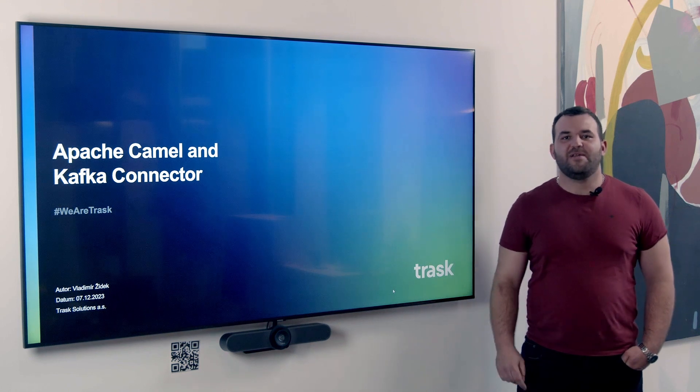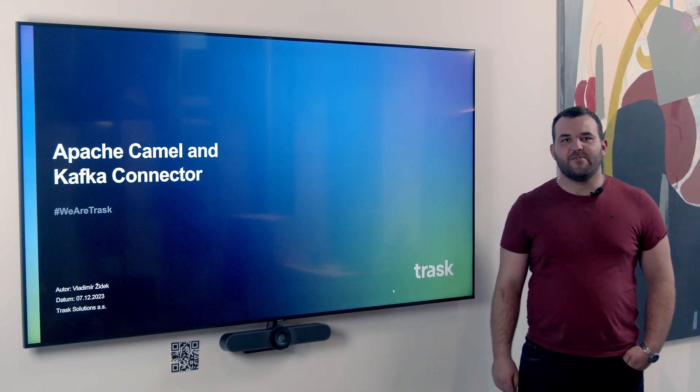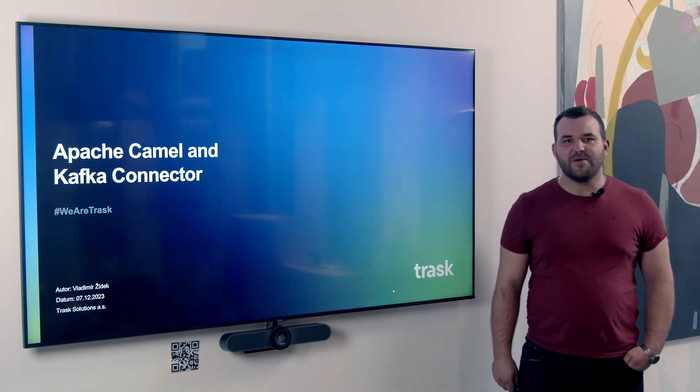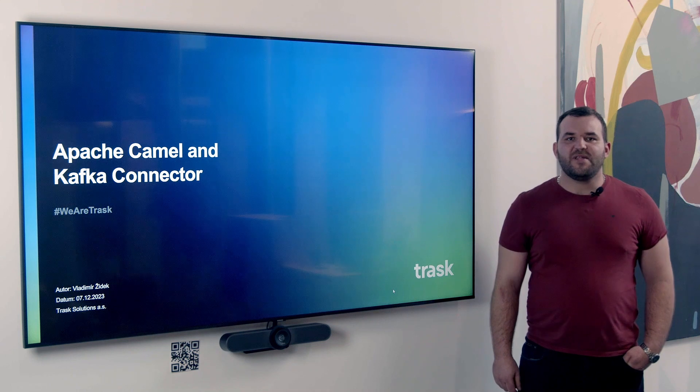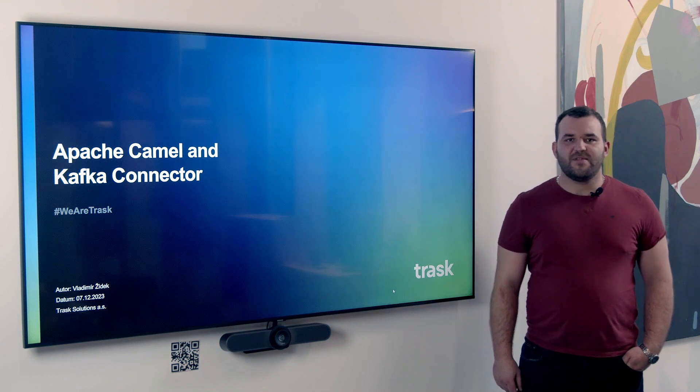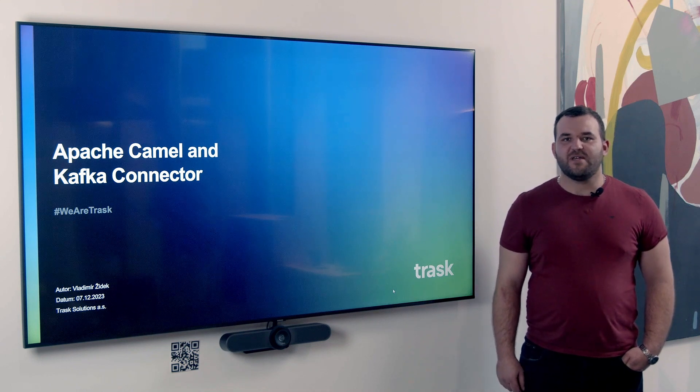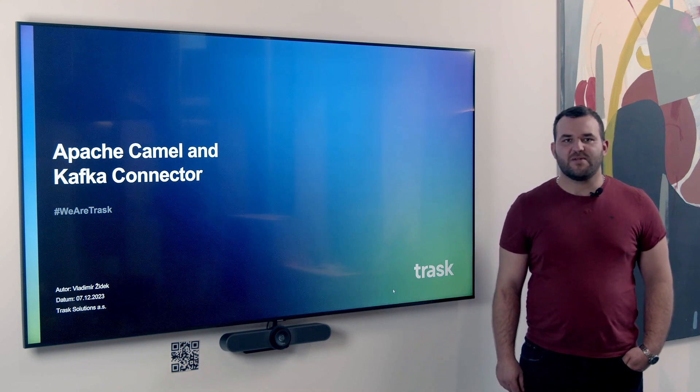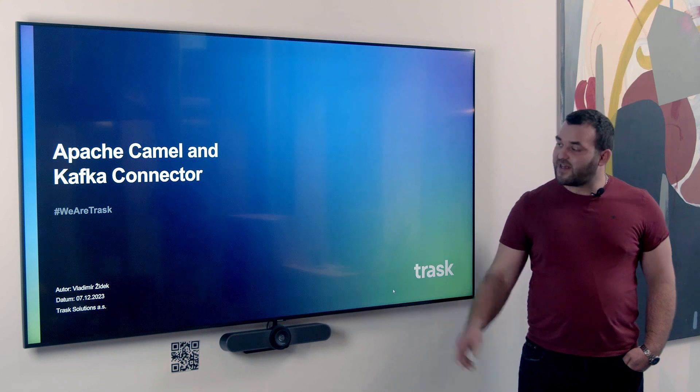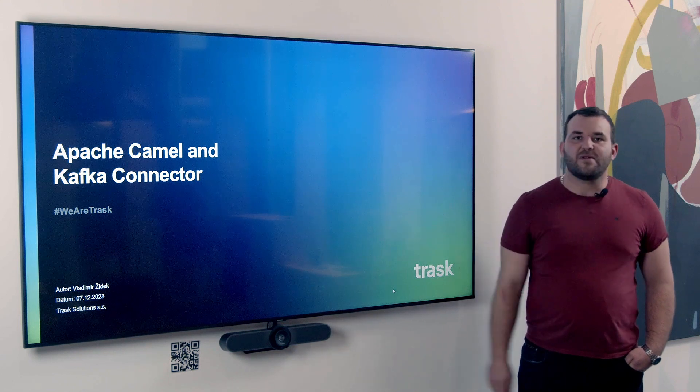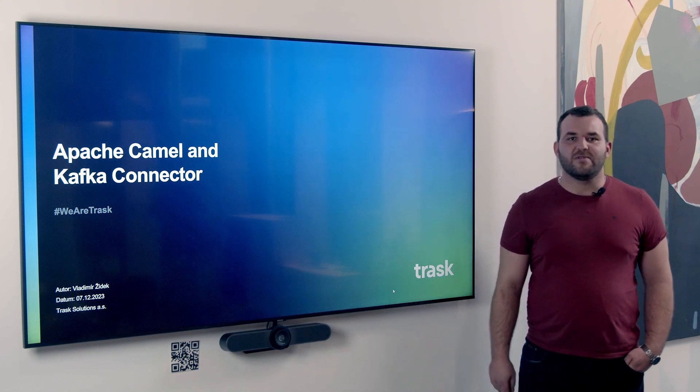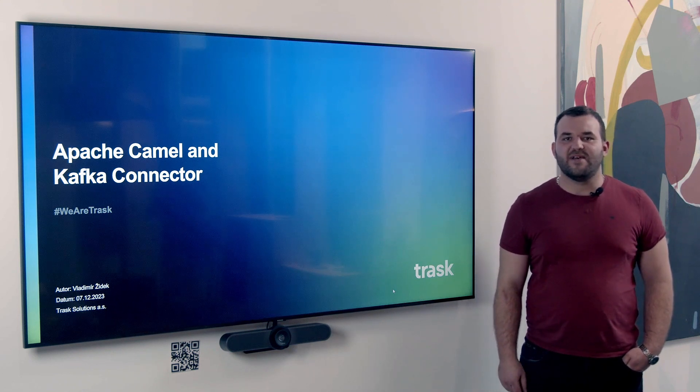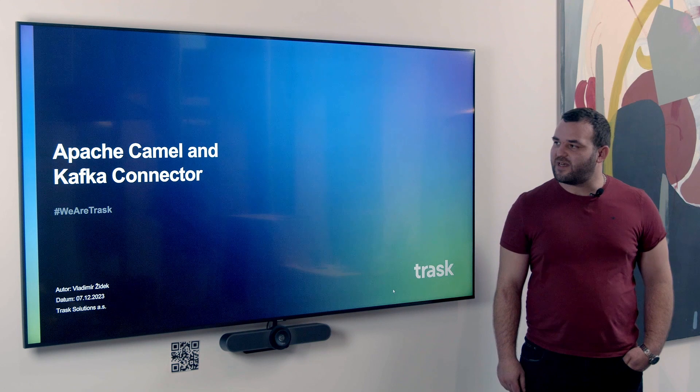Hello, my name is Vladimir Židek and I am working in Trust Company as a Java developer. In this video I would like to introduce Apache Camel and one of its many connectors, specifically a connector for consuming, producing and processing events from Apache Kafka.